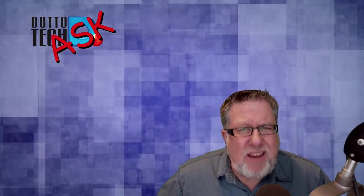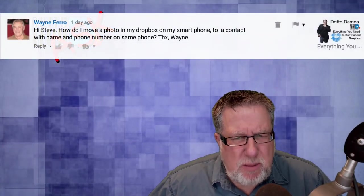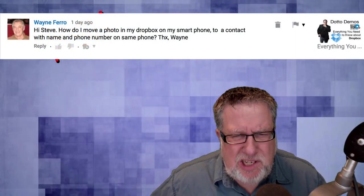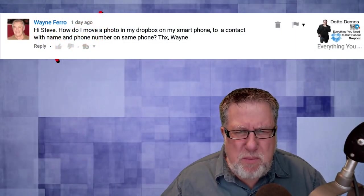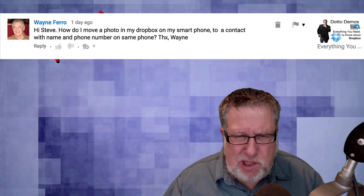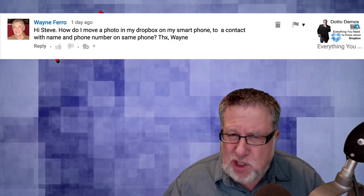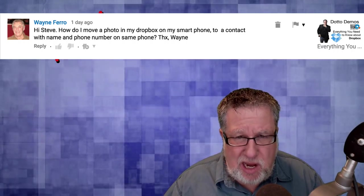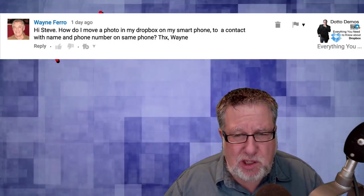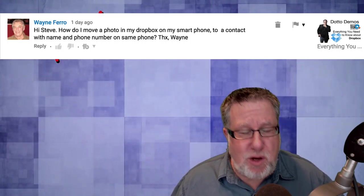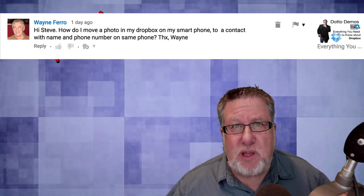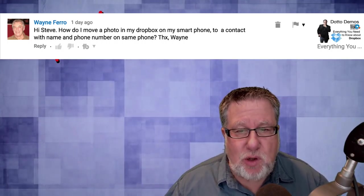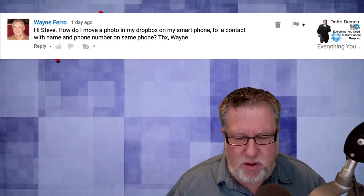Now our next question comes from Wayne Ferro who says: Hi Steve, how do I move a photo in my Dropbox on my smartphone to a contact with the name and phone number on the same phone? Well Wayne, you don't specify whether this is an iOS device, an Apple device or if it's an Android device.